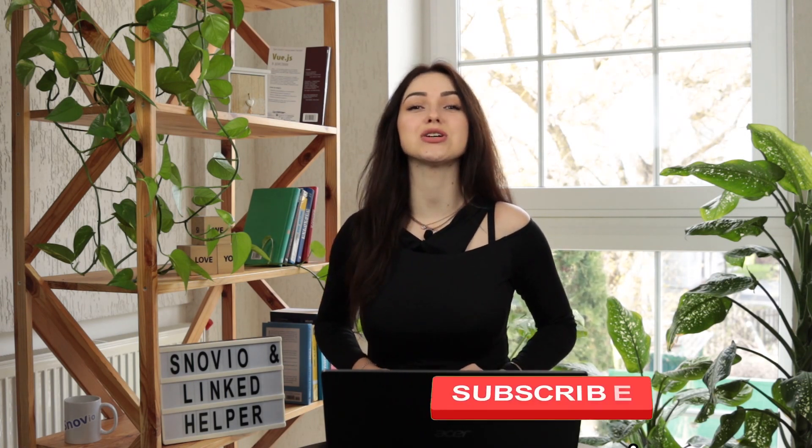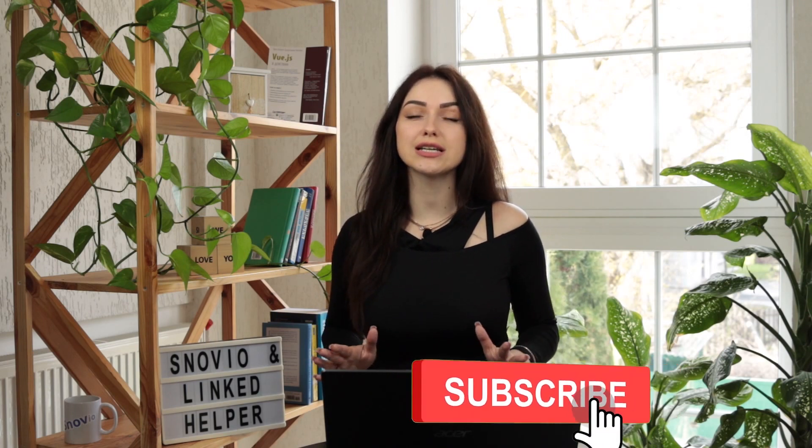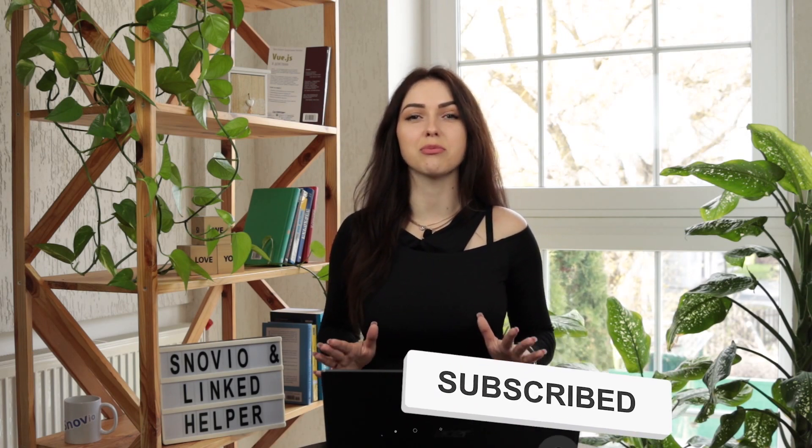Hi! Welcome to Snovio Tutorials. In this video, we'll show you how to automate your lead generation with Snovio and Linkit Helper integration. Use it to extract enriched LinkedIn profiles with prospect emails and fill your funnel with fresh leads. Let's begin.